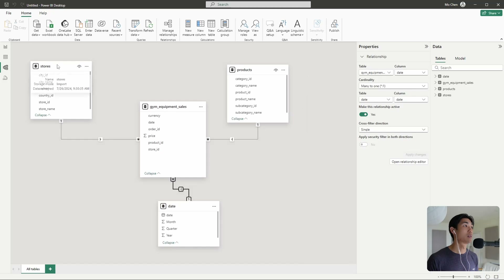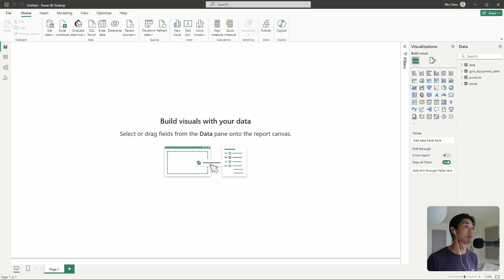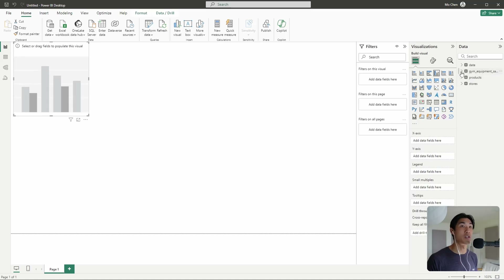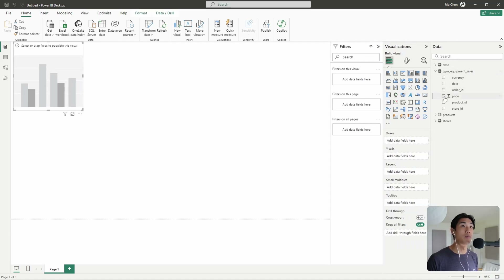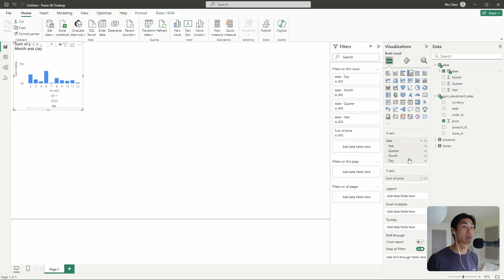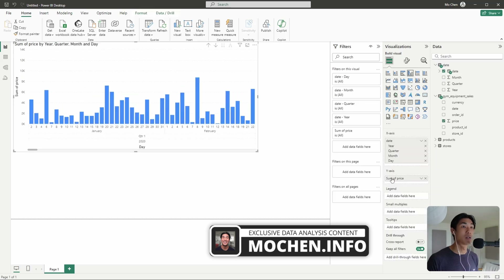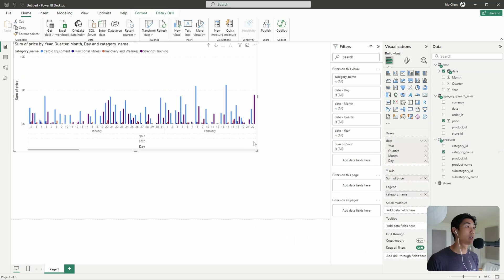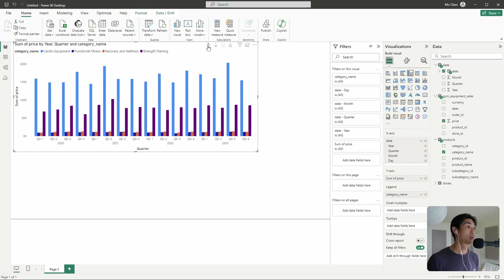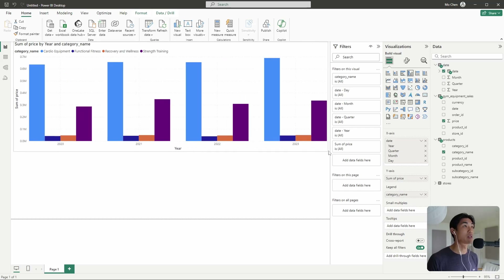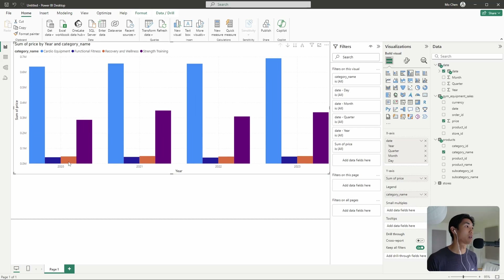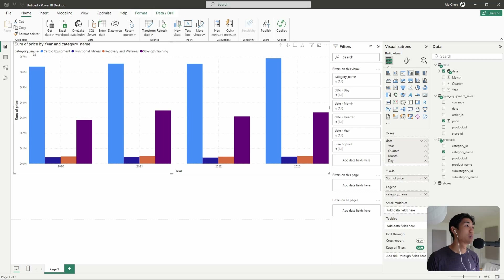And there we go — that's our simple star schema. Nothing really complicated about this. Just to test that our visuals actually work, let me throw in a clustered column chart and add the price, a date, and the category name onto it. And you can see that the visual clearly works — we have a column chart with category name in the legend and prices summed up over multiple years for all categories. The star schema is good to go.